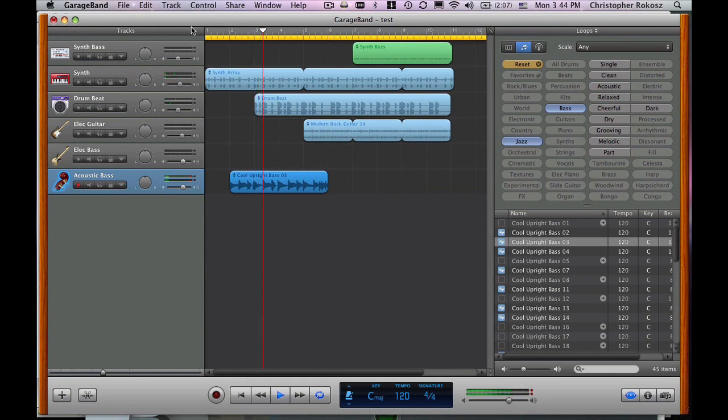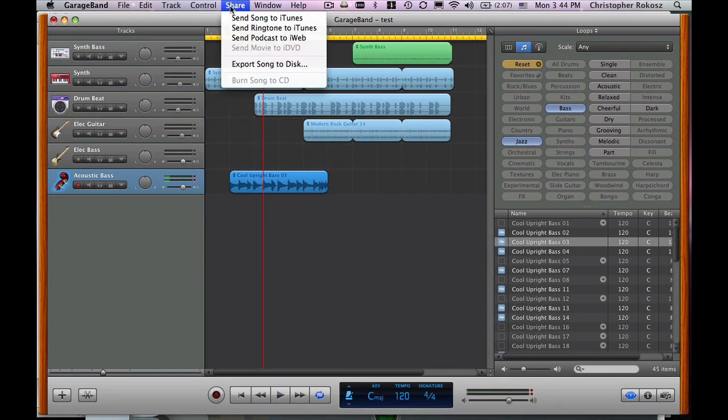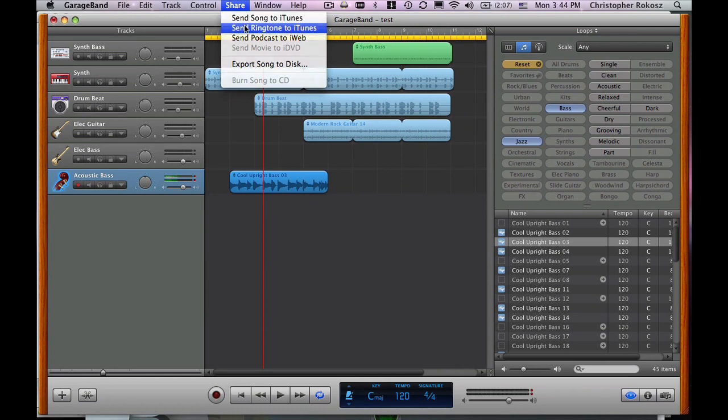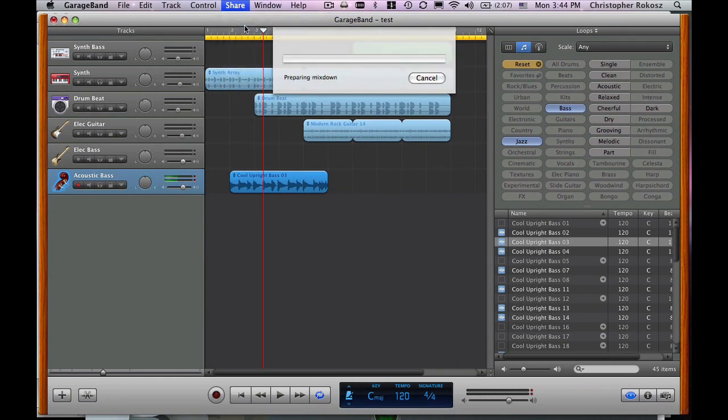Nice. Now, it's just right. I simply have to hit share, send ringtone to iTunes, and let it do its magic.